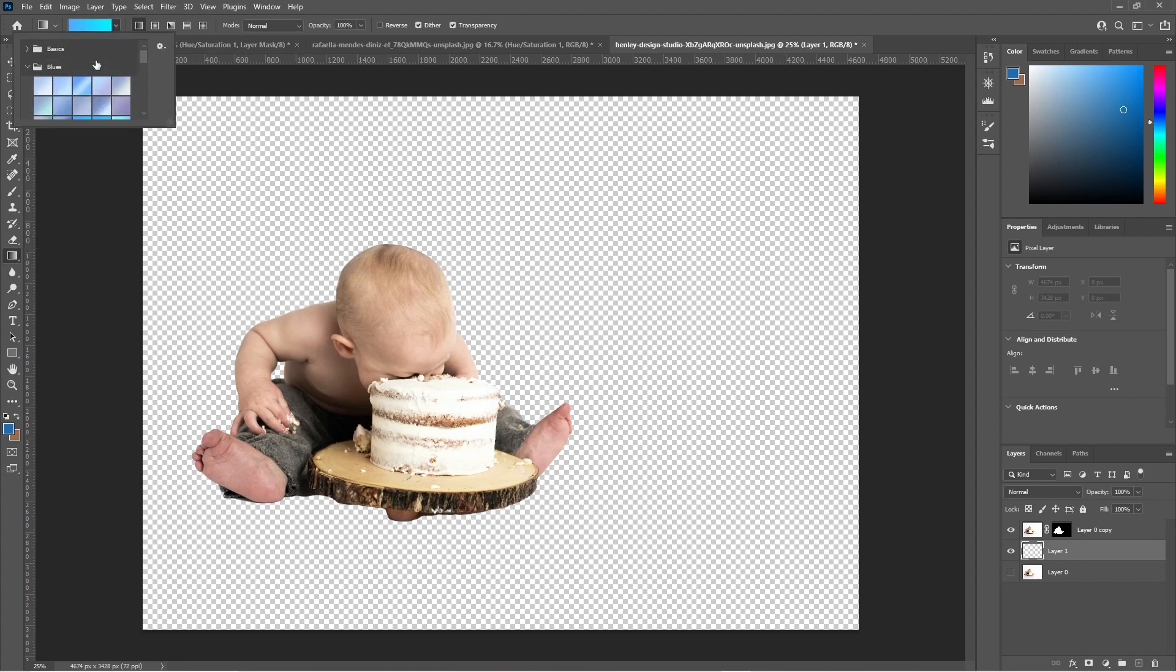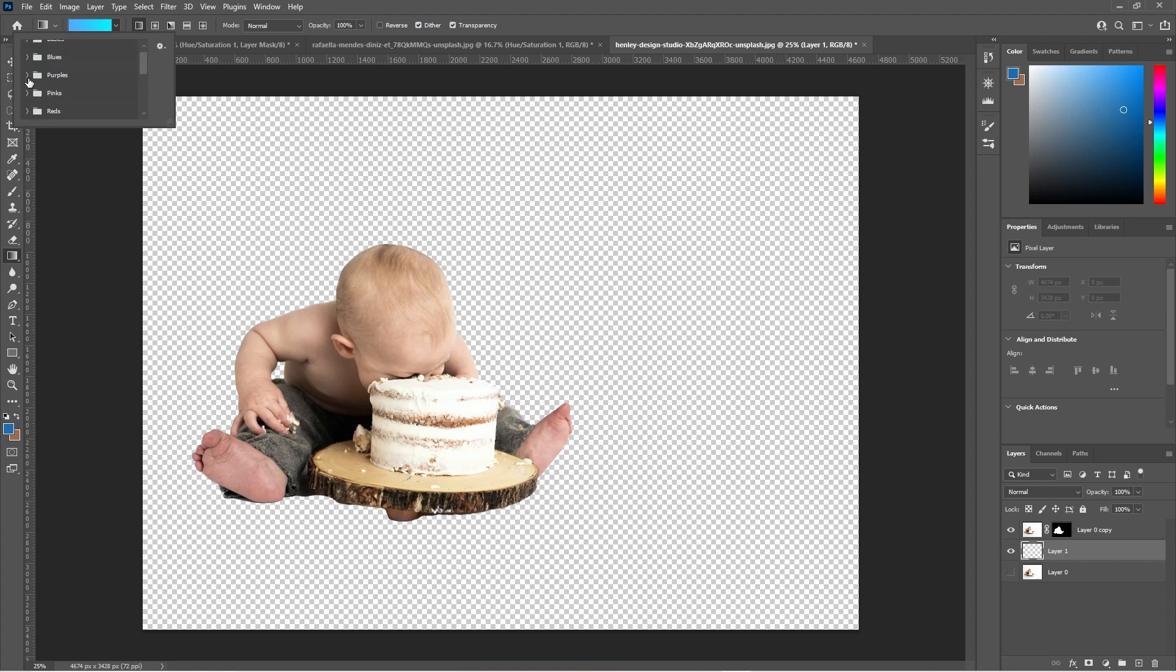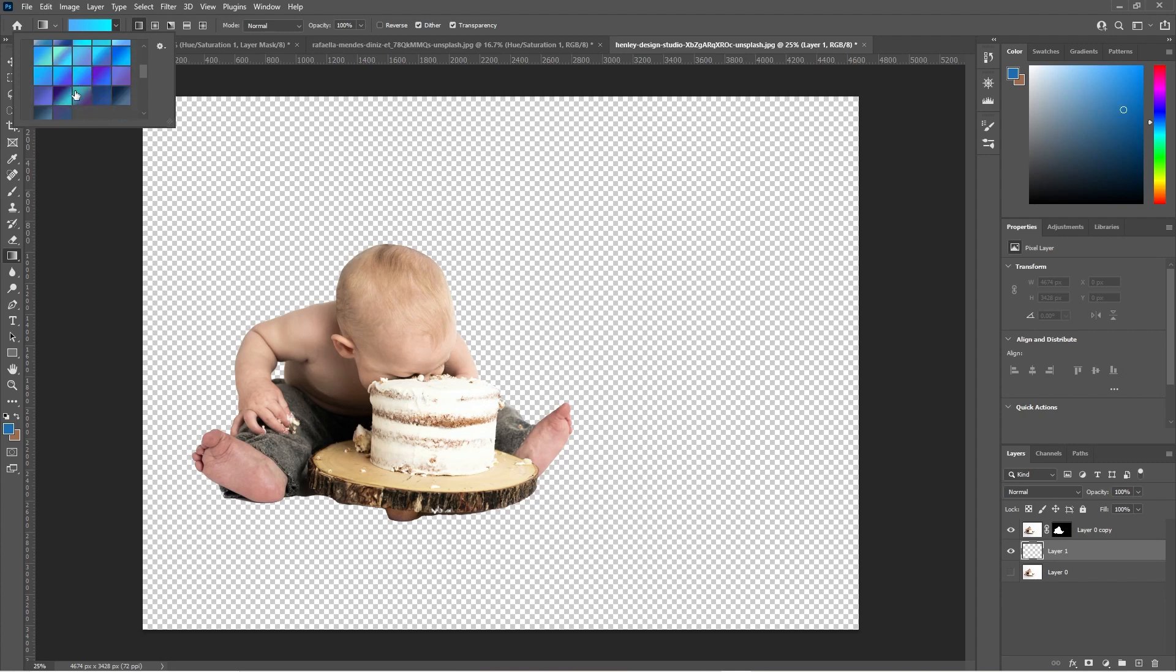In here we can see all the different gradient options. I'm looking at blues but you can pick other colors like purples, pinks, all of these variations. Maybe we'll look at blues in this case. Then we can scroll down and we can find a set of blue colors that we like. Let's try this one here.